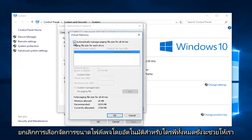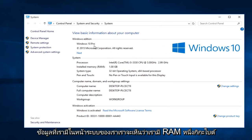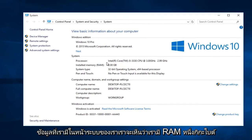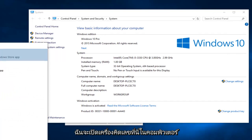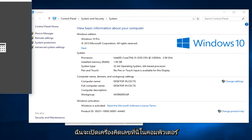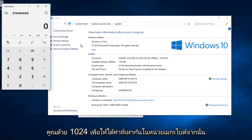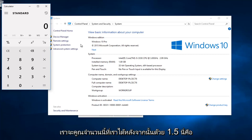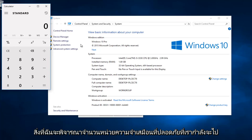Uncheck "automatically manage paging file size for all drives" — this will allow us to customize our size. Click on custom size. Now using the information from our system page, we can see we have one gigabyte of RAM installed. What you have to do is take the installed RAM value in gigabytes and multiply it by 1024 to get the equivalent value in megabytes. Then multiply that number by 1.5. This is what I would consider a safe amount of virtual memory to allot for any computer.